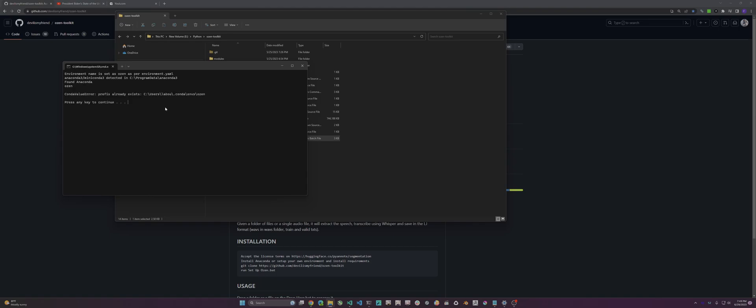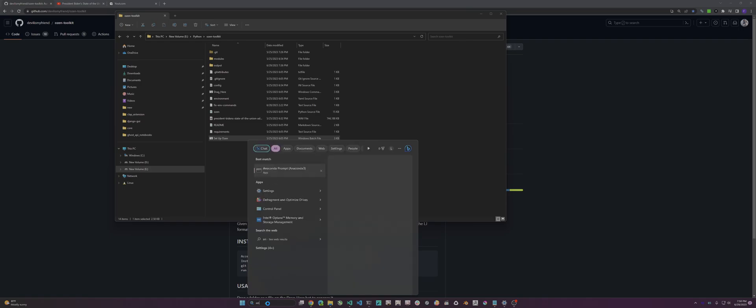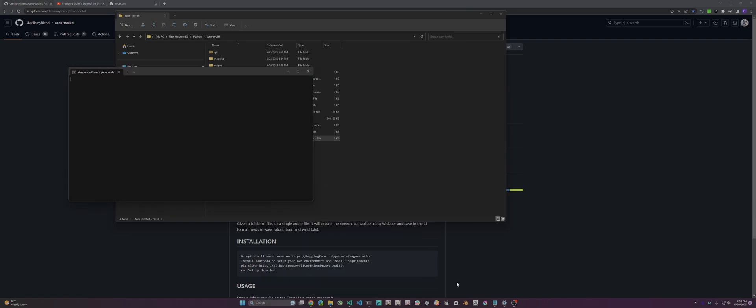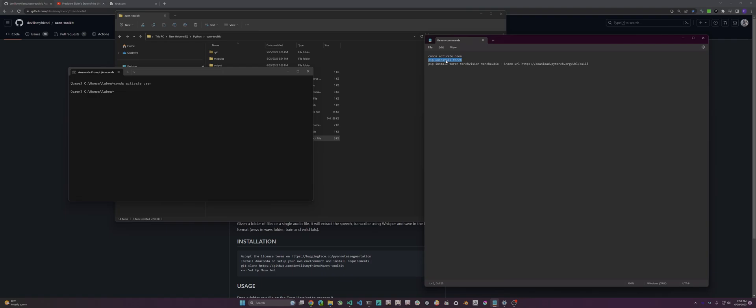It actually downloads an older PyTorch, so it'll cause an error when you first try to use it. To prevent that, you have to open an Anaconda prompt and run 'conda activate OSN' to activate your OSN environment. Then you run 'pip uninstall torch' to uninstall the old version.